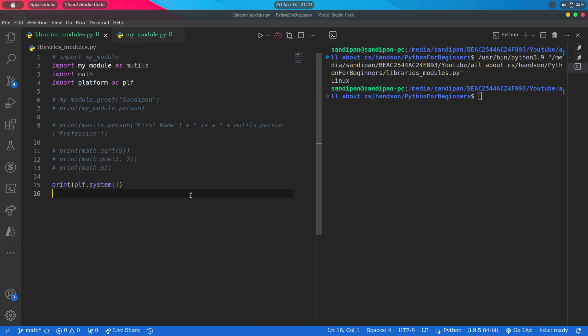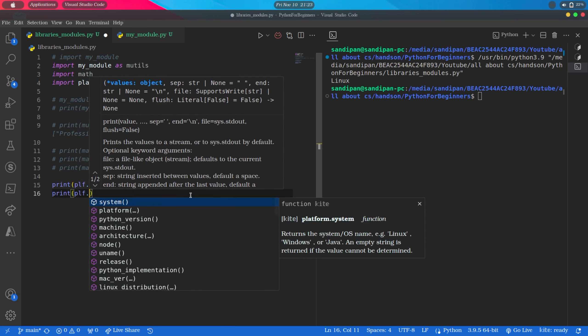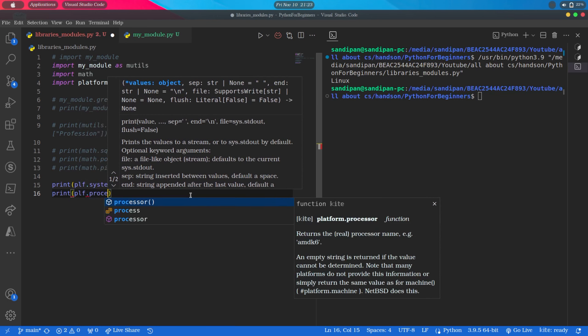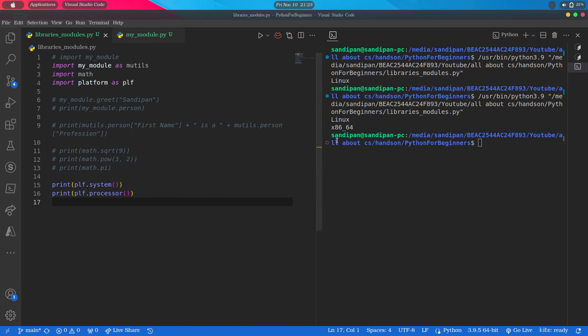Also we can see the processor information like this: print PLF.processor. So it is printing the proper information. Isn't it cool?